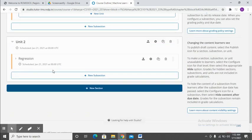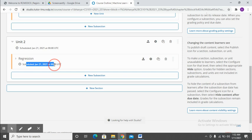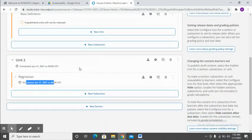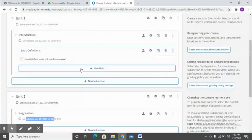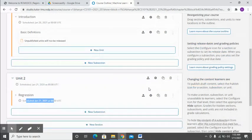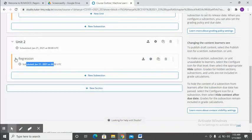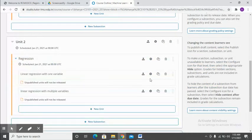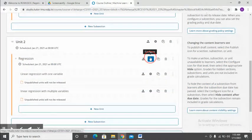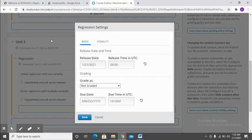Now if you see the unit has been scheduled for January 21, but you may also go inside the subsections. You can click on it and here you can also change the release date, so you can actually vary it between sections as well as subsections.